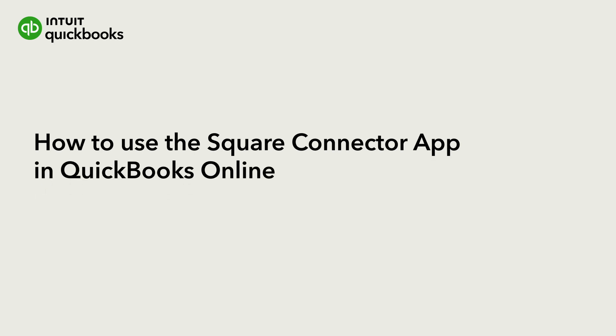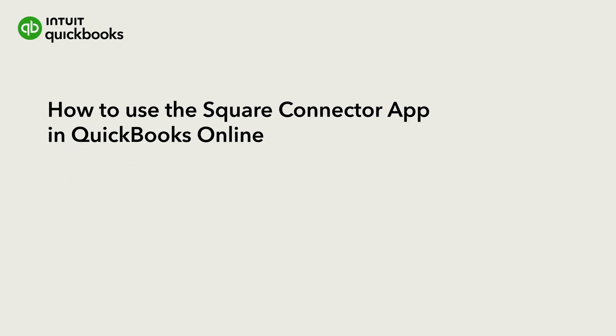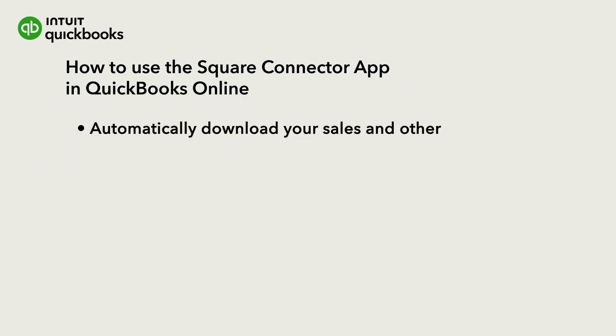Hi, this is Alana from the QuickBooks team. If you use Square to process your sales, you can save time by automatically downloading your sales and other transactions into QuickBooks.